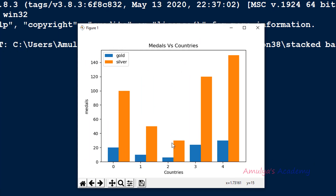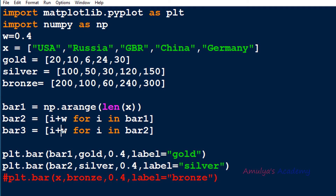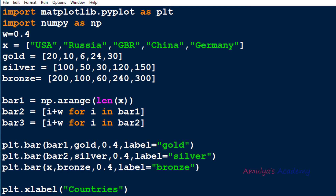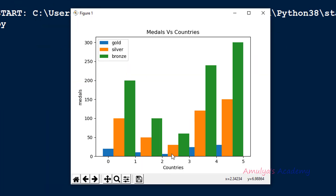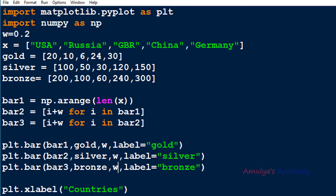For bar3 (bronze), I add the width to each value of bar2, placing it next to the silver bar. After executing, the bars are overlapping because the width of 0.4 is too large. I reduce the width to 0.2 and update all bar calls to use w as the width variable. Now the bars are displayed correctly without overlap.